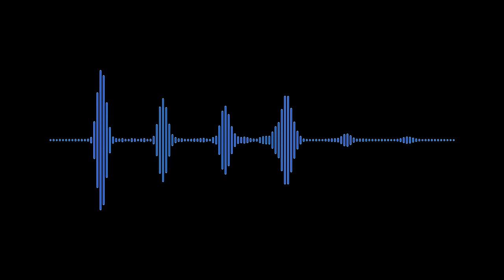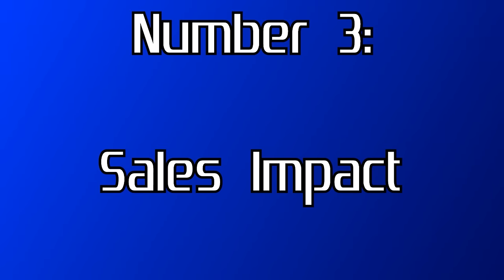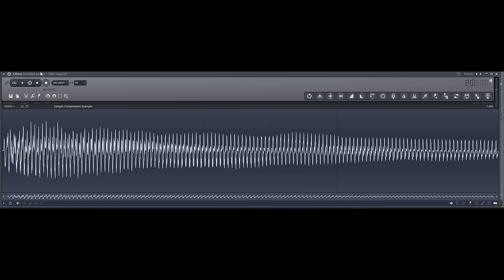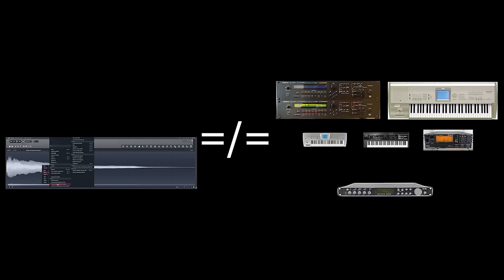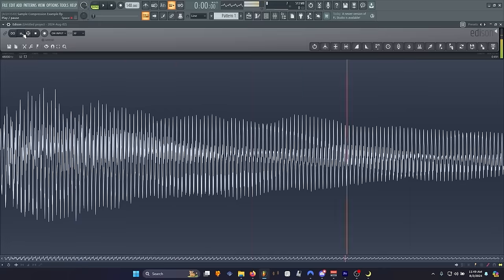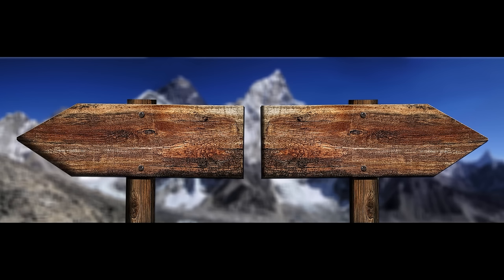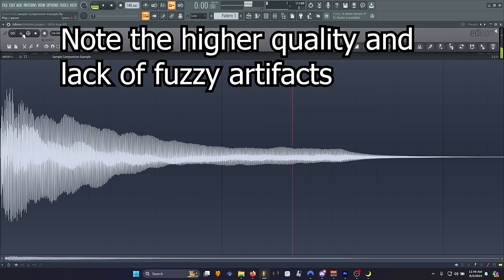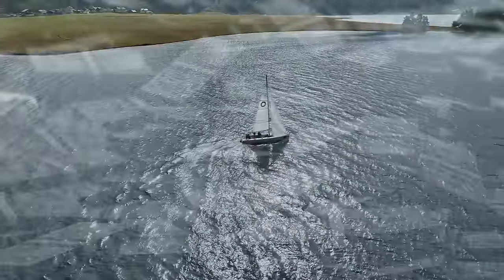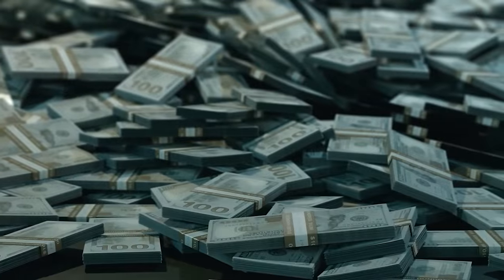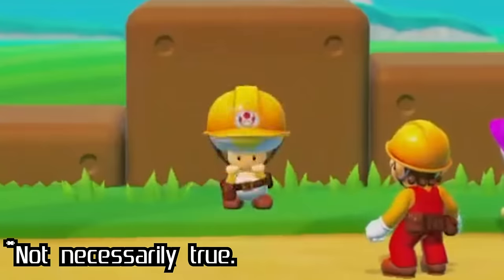Another important consideration is number three: sales impact. These modified, compressed samples typically don't serve as direct substitutes for their high-quality originals — this sound is just not the same as this sound — reducing the risk of impacting the sales of the original sound sources. Basically, if it's not affecting the manufacturer's bottom line, they are most likely not interested.